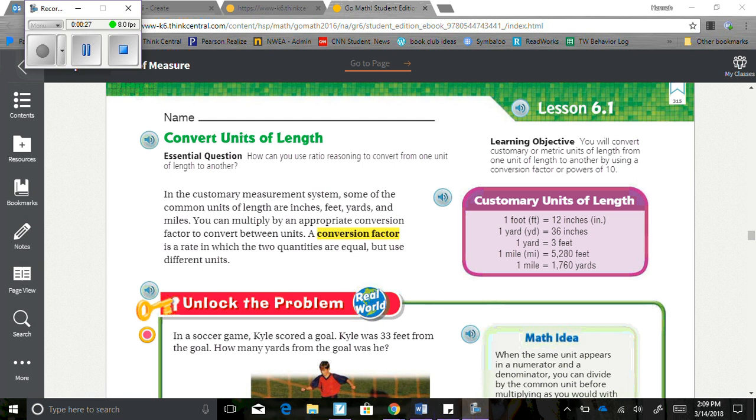It says 1 foot is 12 inches, 1 yard is 36 inches, 1 yard is 3 feet, 1 mile is 5,280 feet, and 1 mile is 1,760 yards.